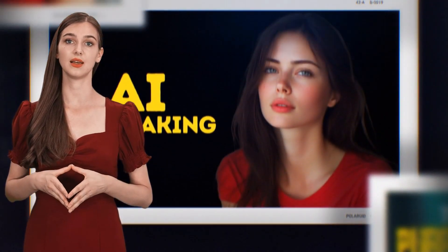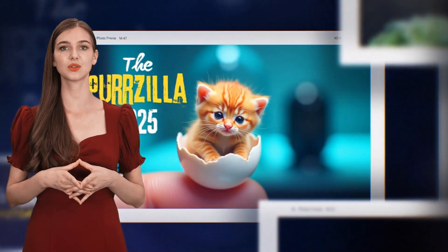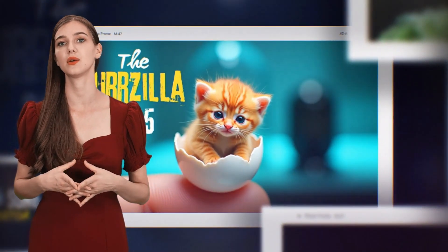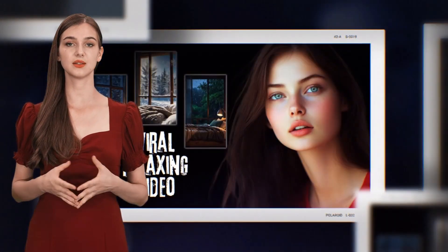Watch till the end, and in the final part, I will show you three more AI deepfake tools that I have reviewed, so you'll have even more options. So, let's get started.